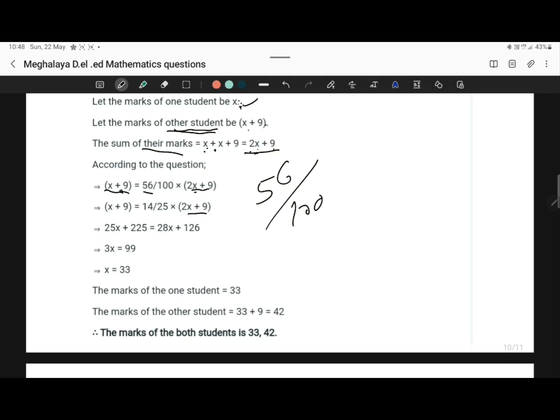So if you simplify this, you will get 3x equals 99. If you solve, 3 goes down, so it will become 99 by 3, which is 33.